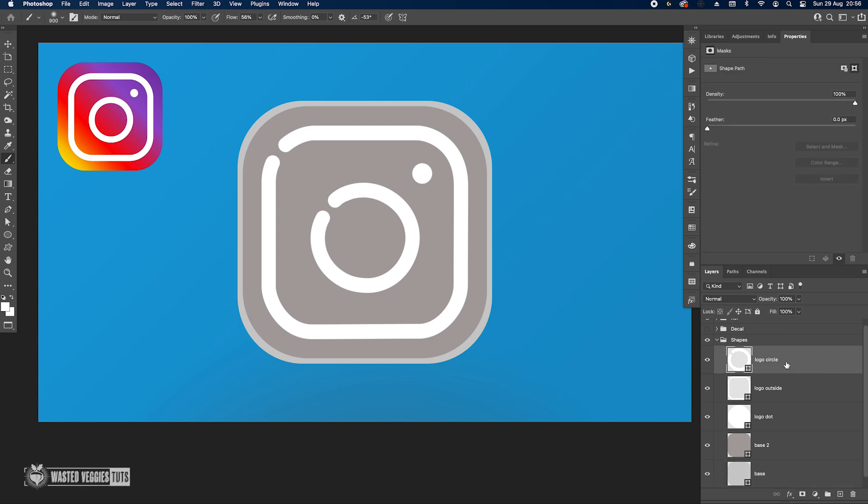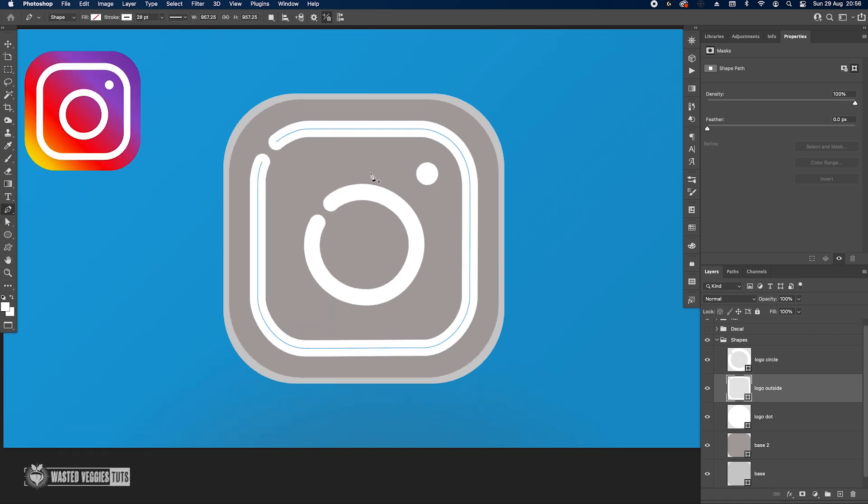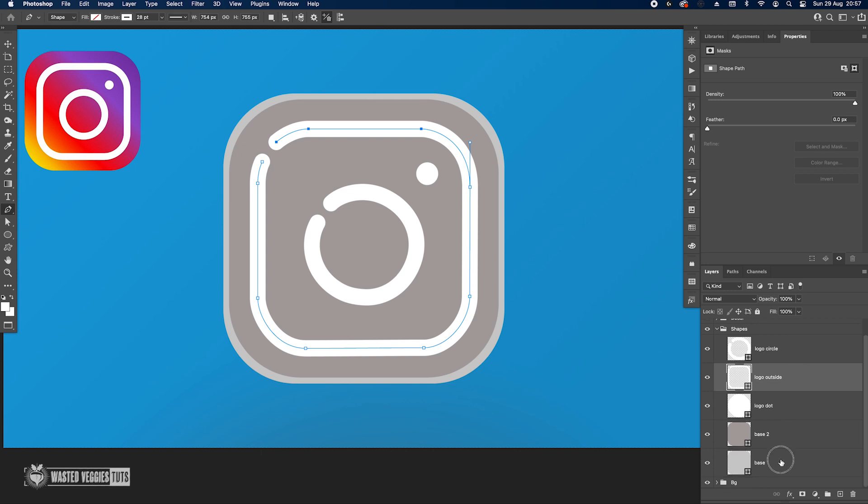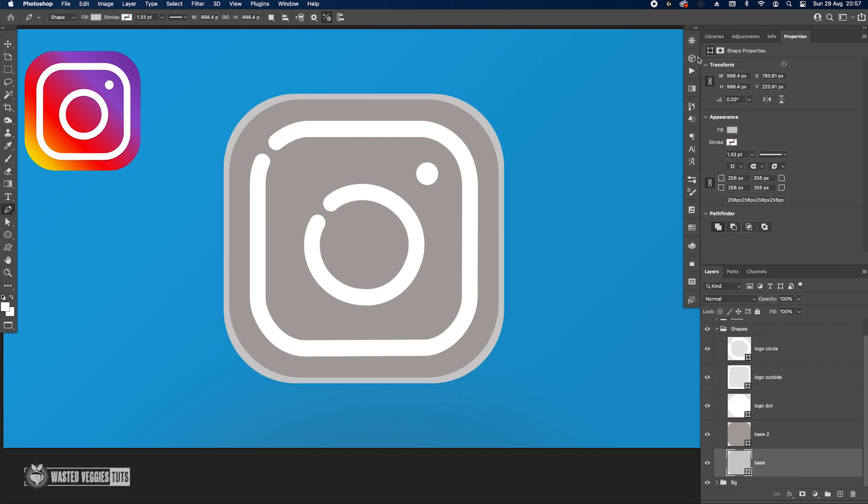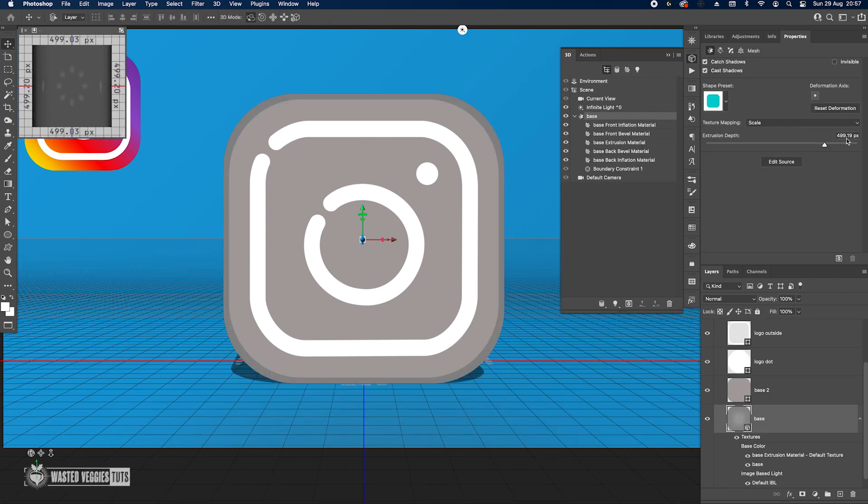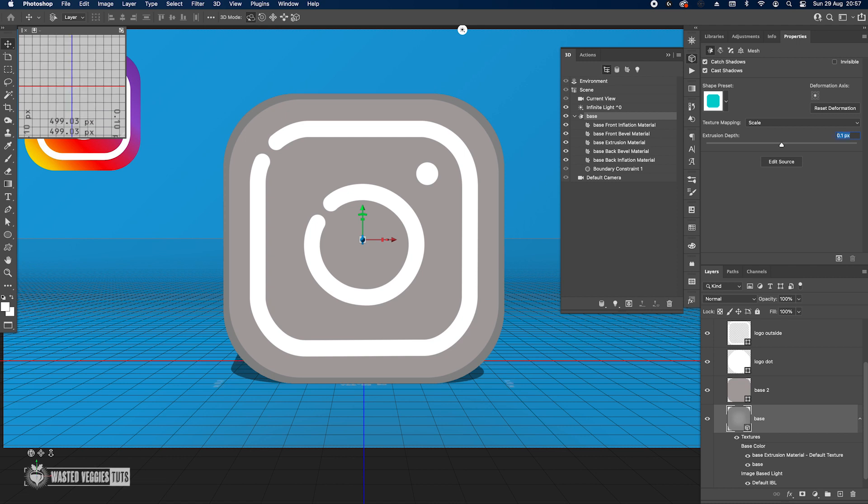The shape is very simple. I just used this path and applied a 28 point white stroke with the alignment in center. That's pretty much it. Let's do the 3D object. All you have to do, let's start with the base, go to 3D, 3D Extrusion, create here just 0.1 because I don't want to go with zero.